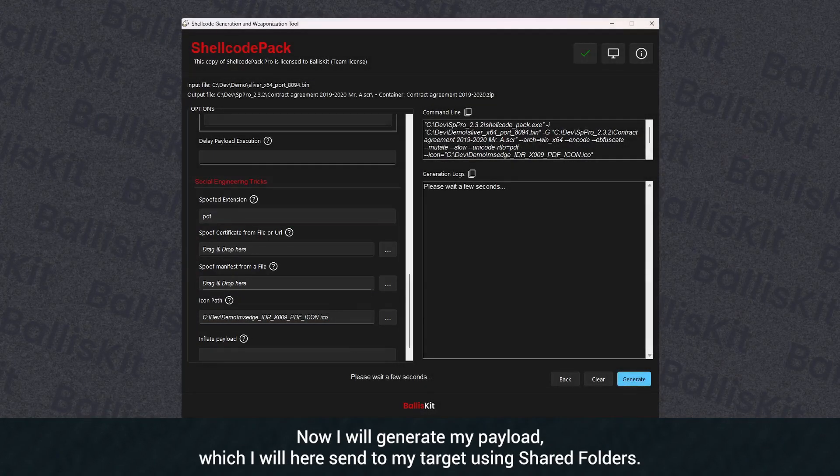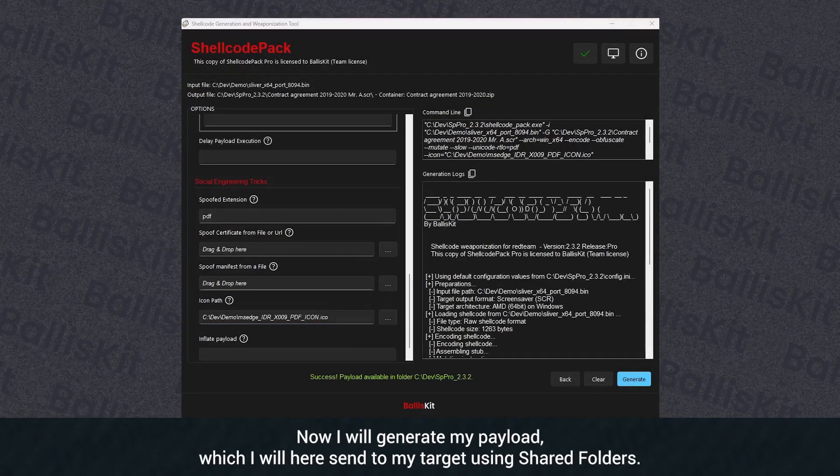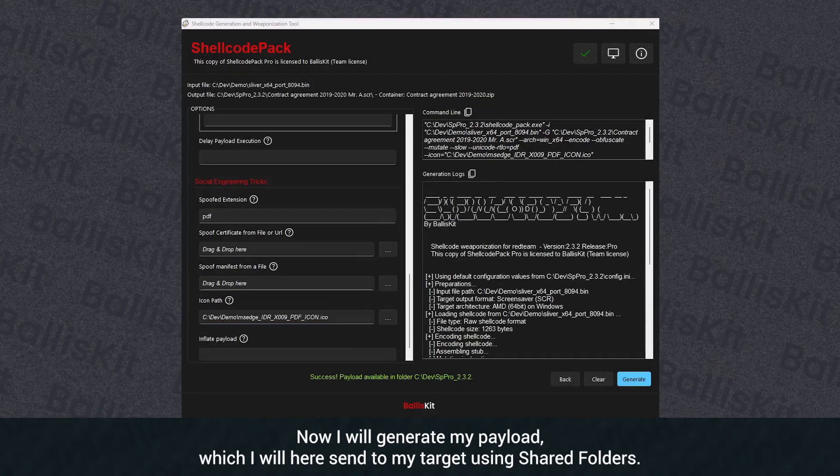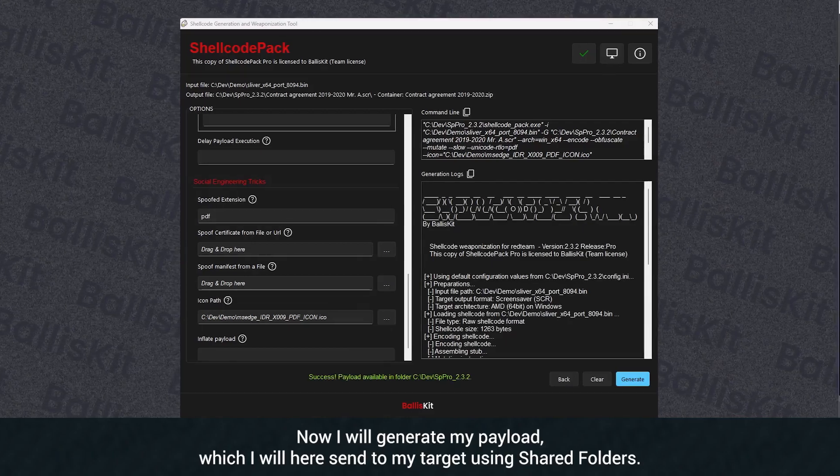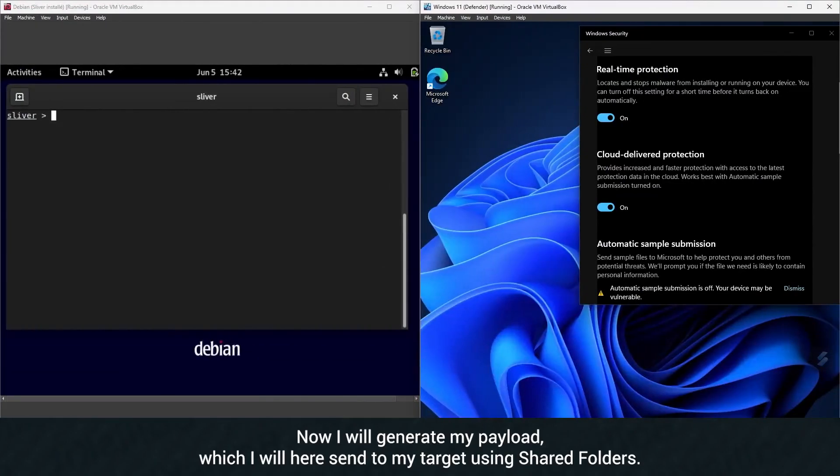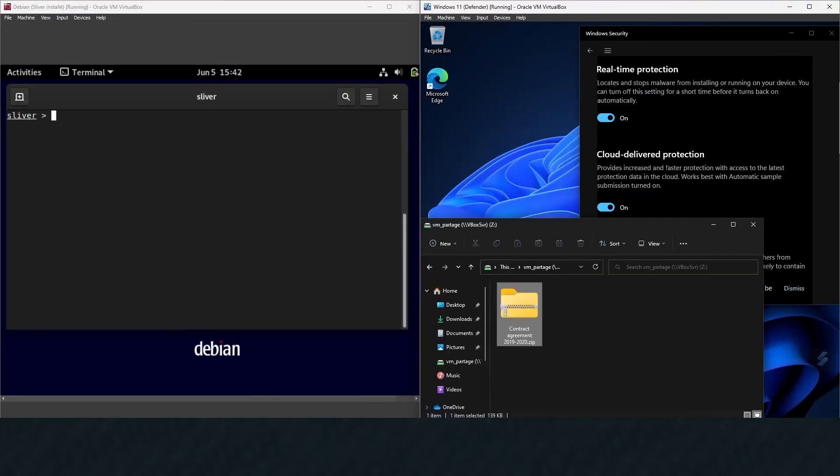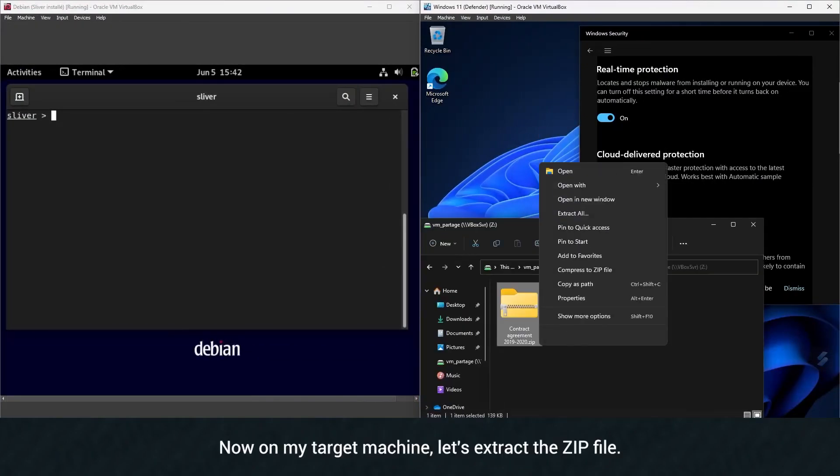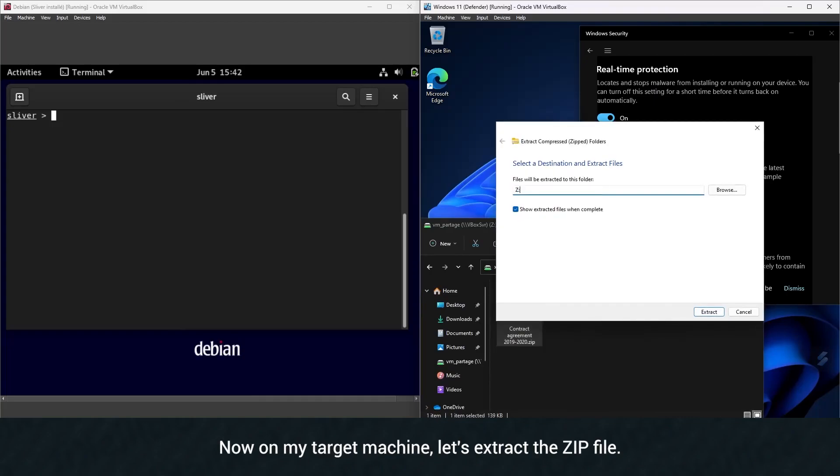Now I will generate my payload, which I will here send to my target using shared folders. Now on my target machine, let's extract the zip file.